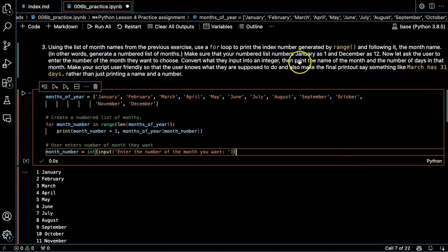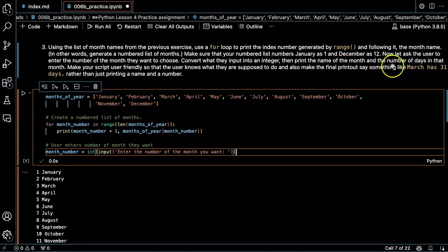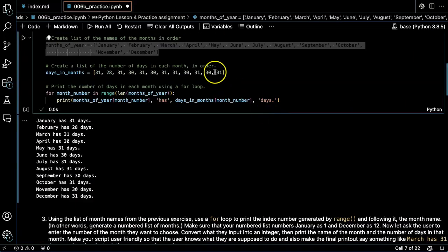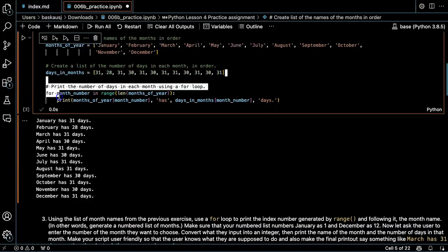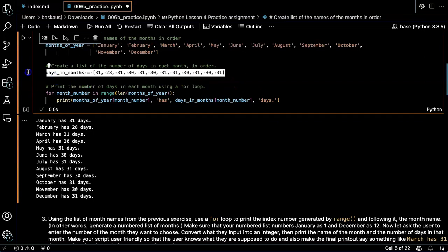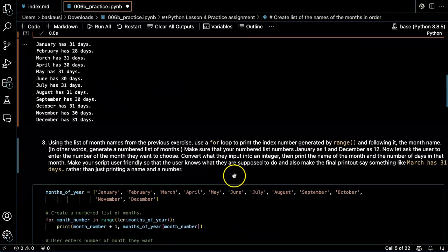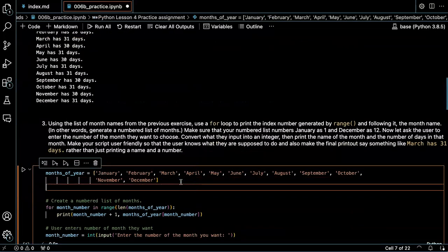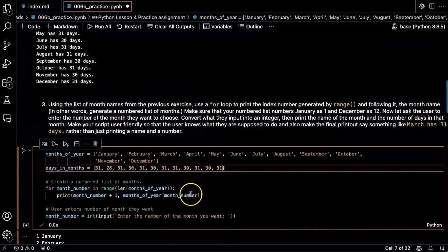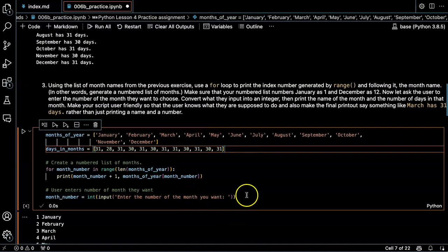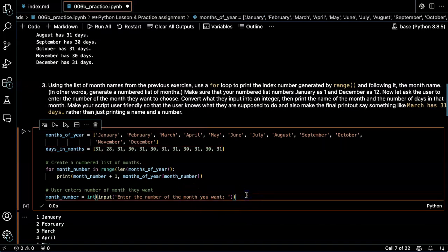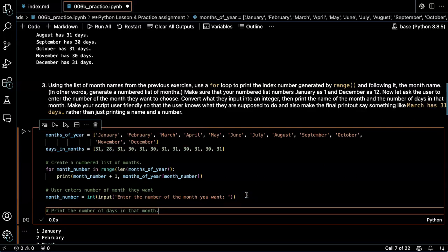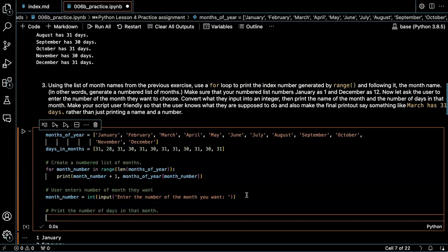Then print the name of the month and the number of days in that month. So I'm going to need to have my number of days list again. Let's put that in here. Okay, great.